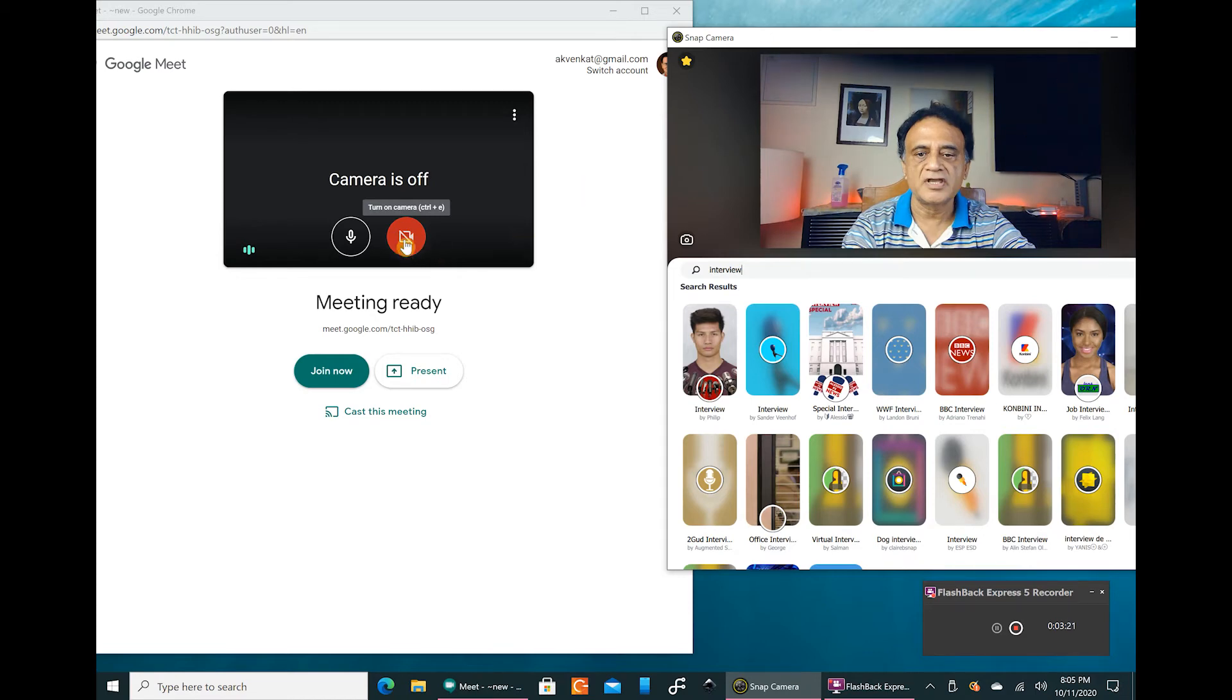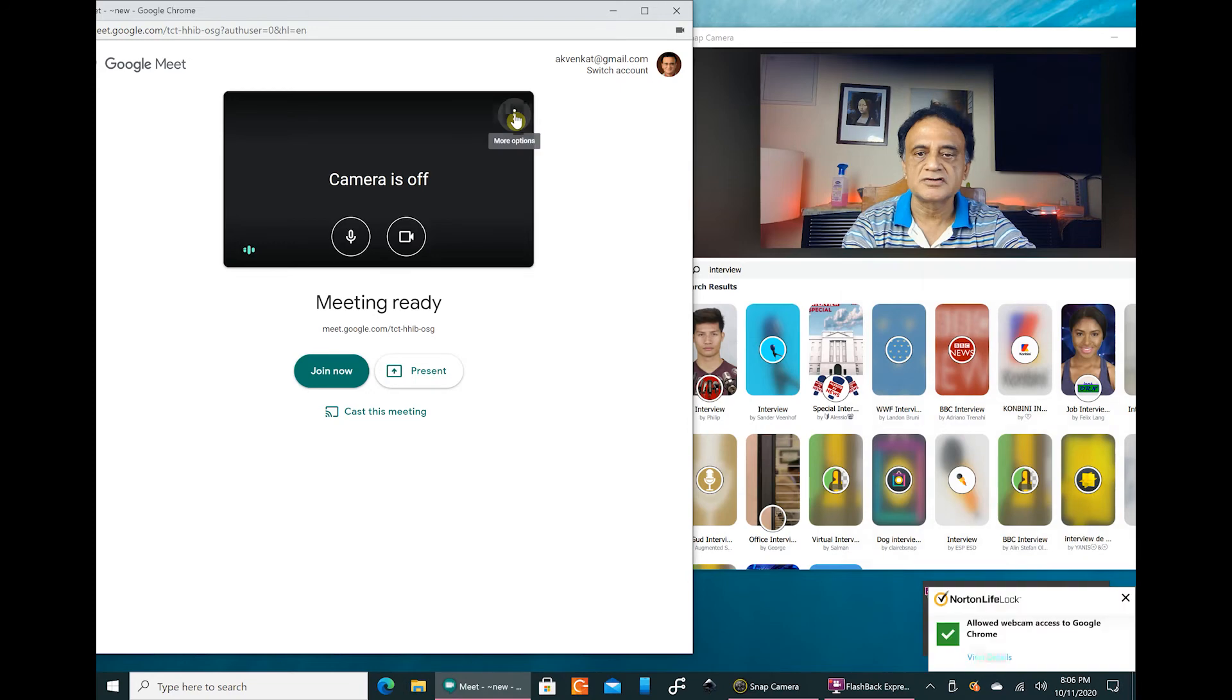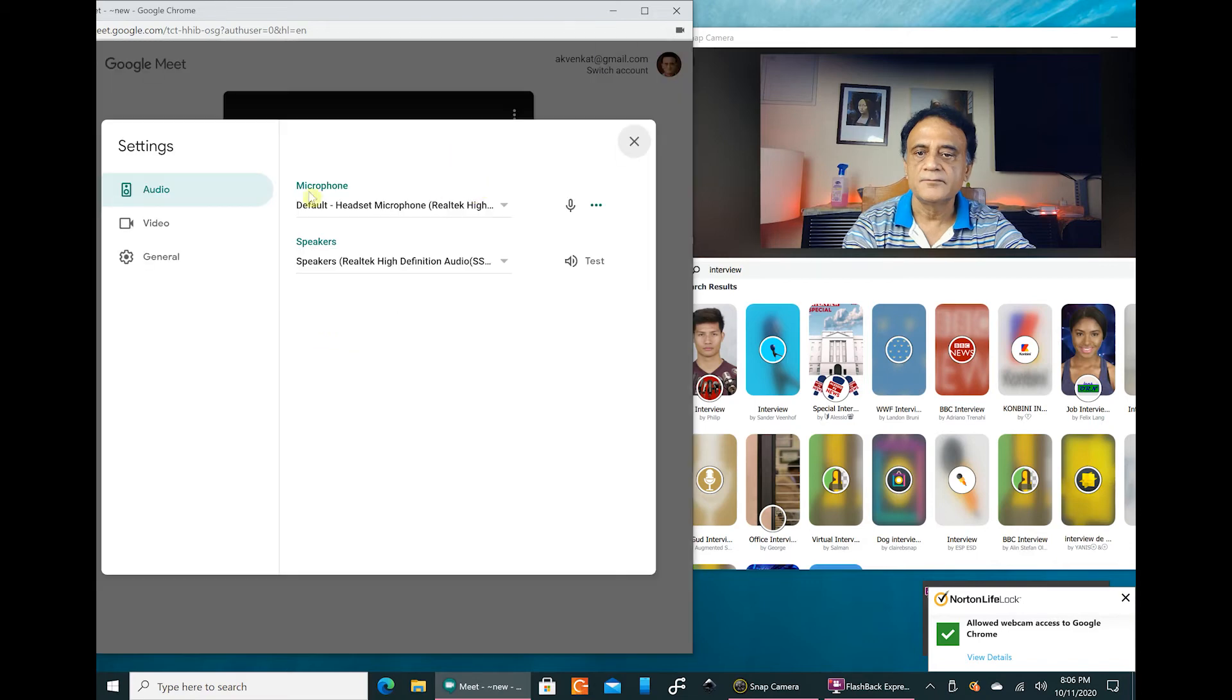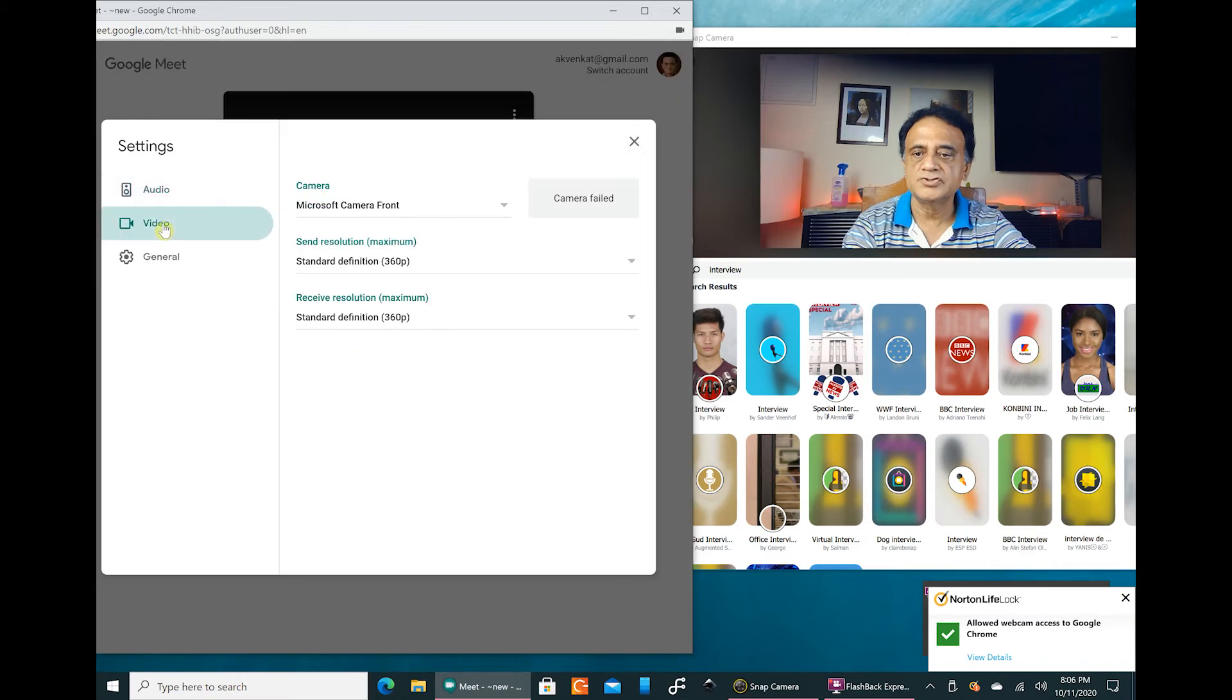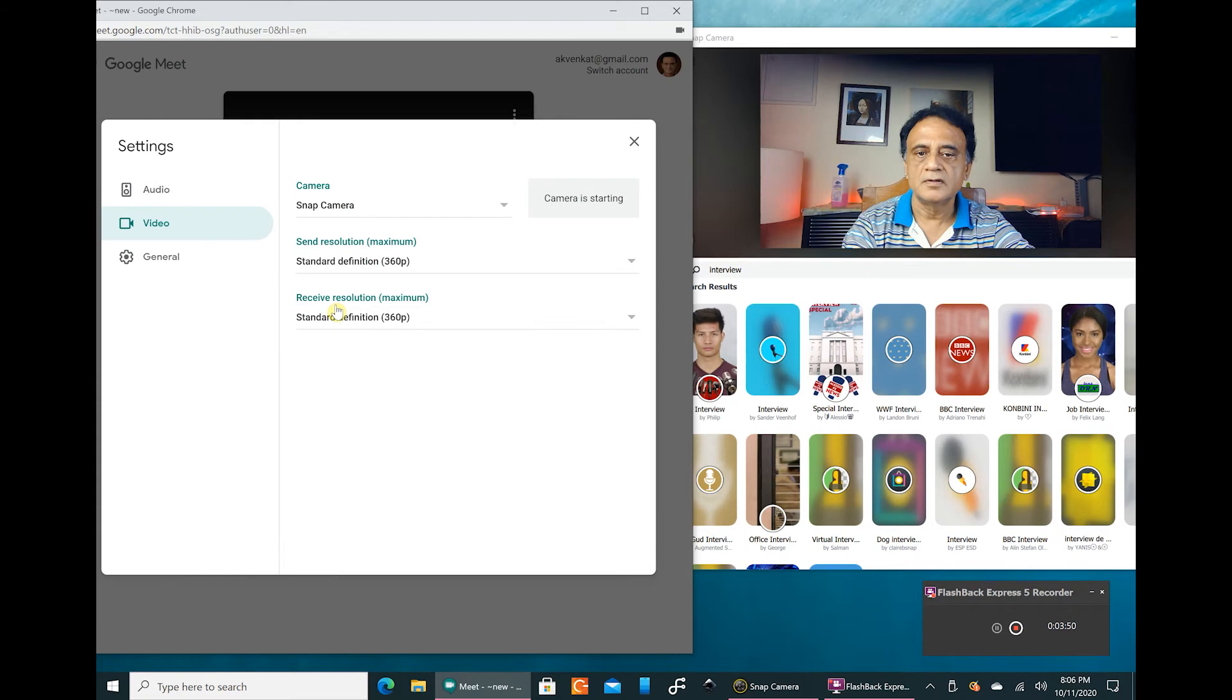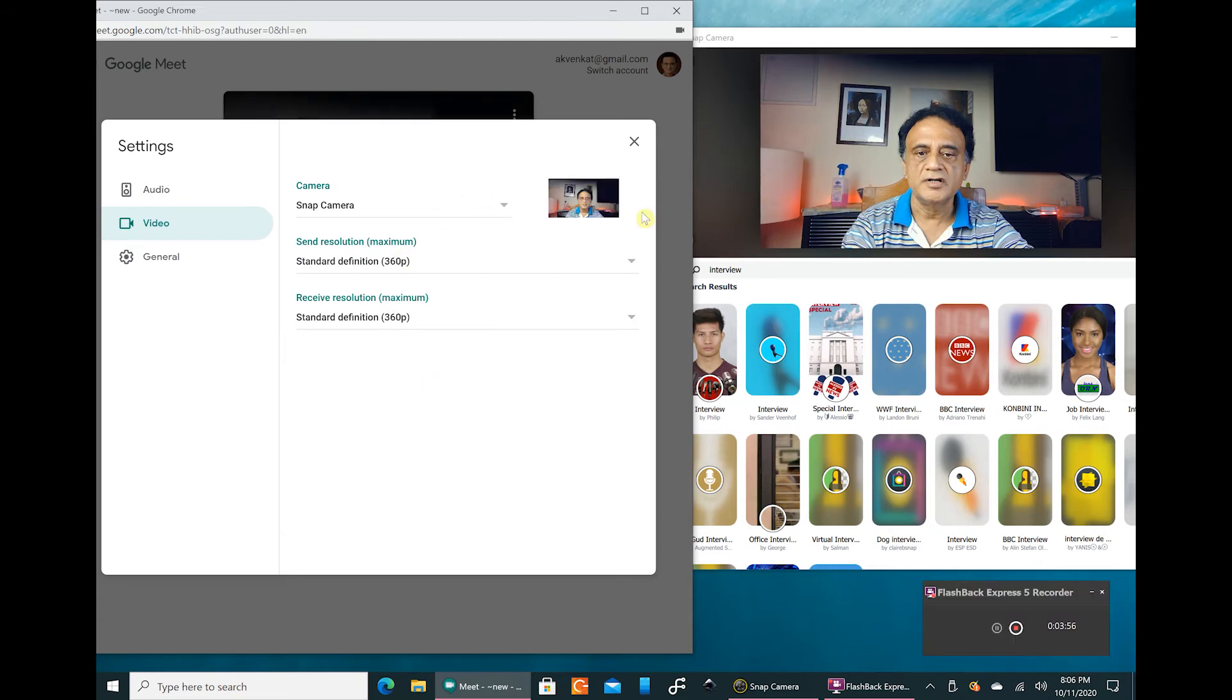This window over here which I am moving is the Snap Camera app and this is the Google Meet window. I want to bring this camera into this. So the camera is off. Let us click it on and go to the three dots as I had discussed just previously. Go to the settings, and then here in the settings we can choose the video input. As I said before, this is a Logitech Brio webcam. We are not going to use that, we are going to use the Snap Camera. Camera is starting and there you have this camera.